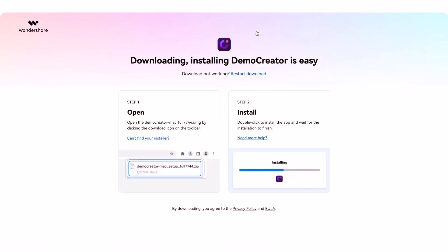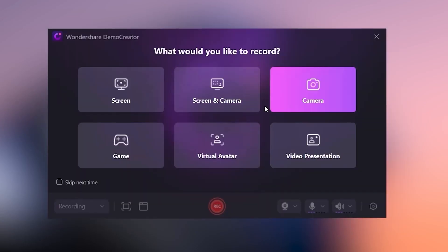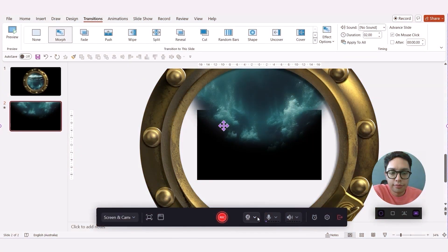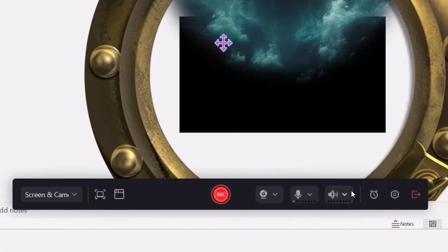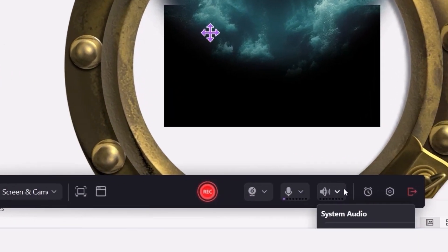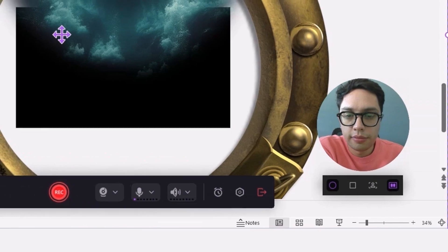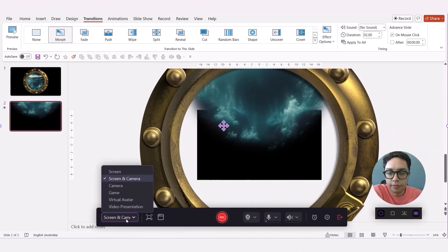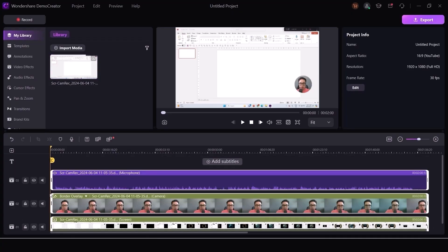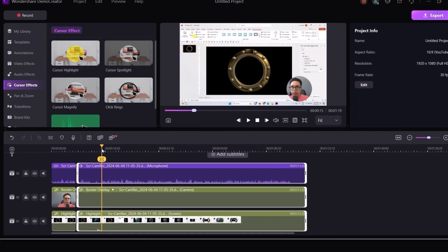After installing it you basically click on video recorder and then select your settings. It's a multi-track recording software which means that you can record your screen, microphone and your webcam at the same time as different tracks. I love that you can make all the edits within the software.